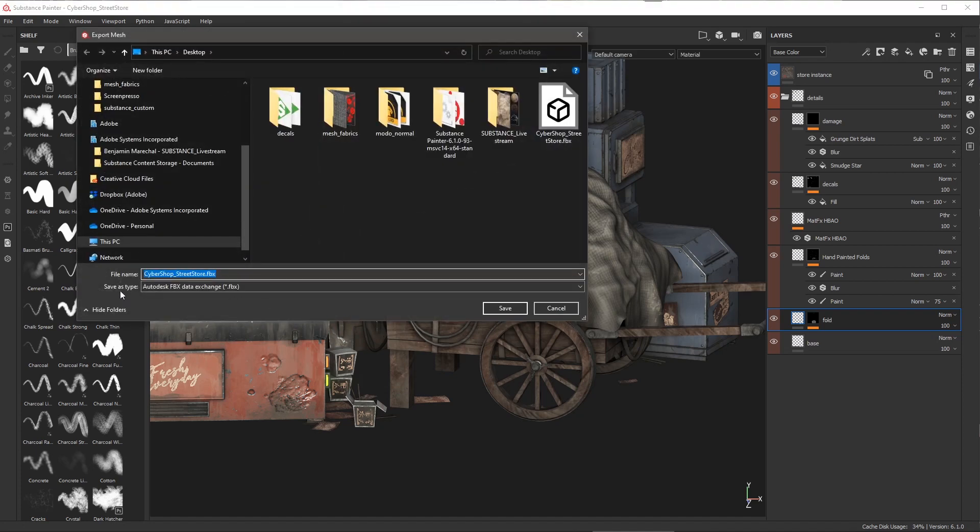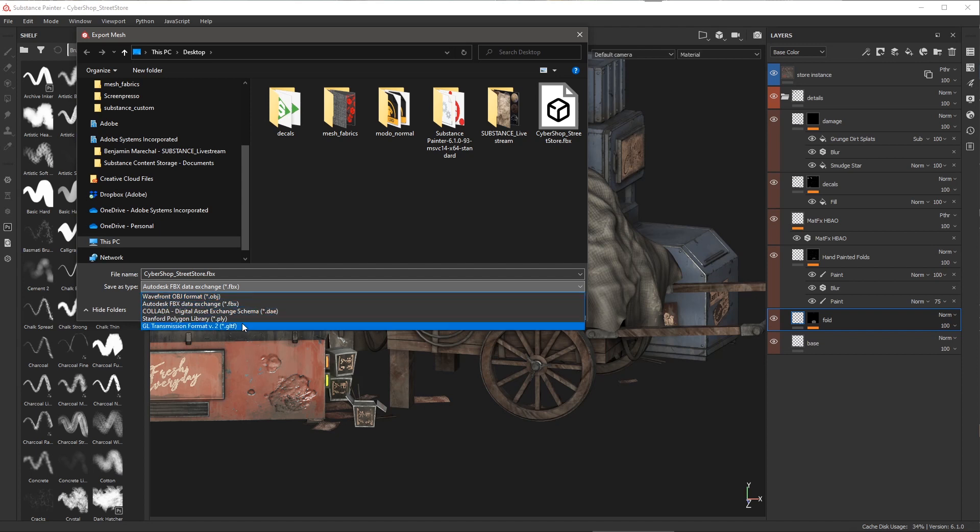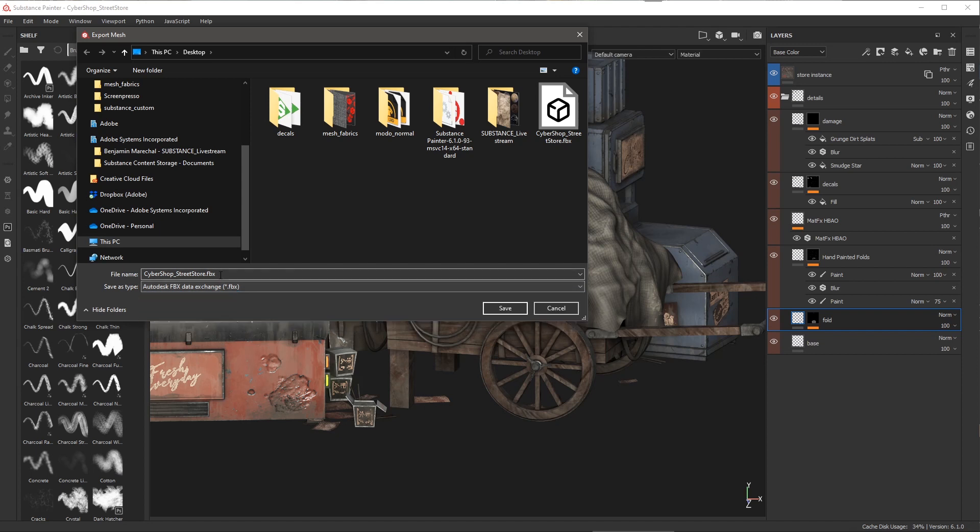Now you'll notice that for this save as type we have some new format options. For example you can see that we can now choose FBX. We have OBJ which was in previous versions. You also have files like Collada as well as GLTF. In my case I'm just going to choose to export an FBX and then we're going to take a look at this in my 3D program.